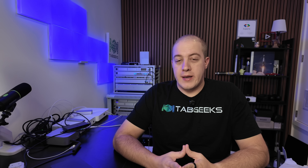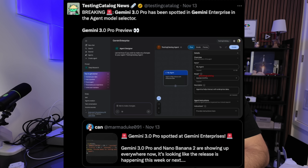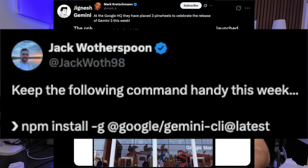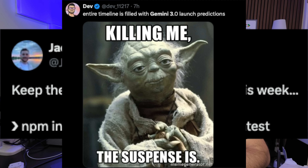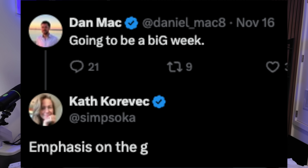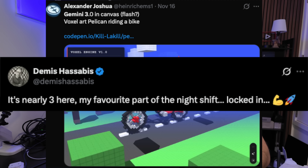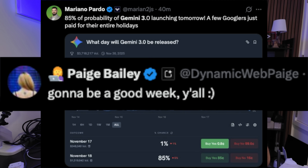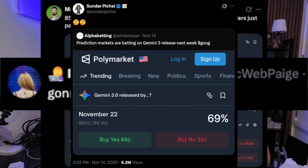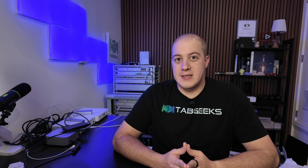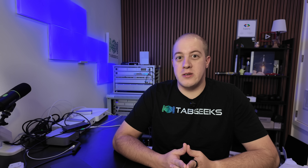Gemini 3 and Antigravity are here and I got early access as a Google Developer Expert. Posts on X have reached an absolute fever pitch, even going as far as employees from Google getting involved in the conversation — with Easter eggs such as Denis Savas posting in the middle of the night that 3 is his favorite time to lock in, or Sundar Pichai with a wink around a Polymarket post saying Gemini 3 is coming soon. If your money was on November 18th as the day Gemini 3 was going to be announced, you are in luck.